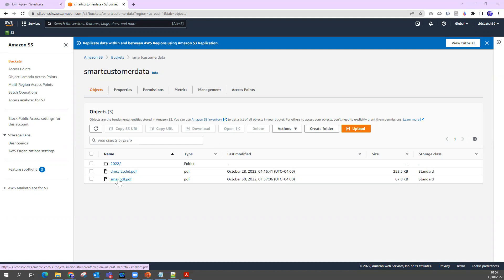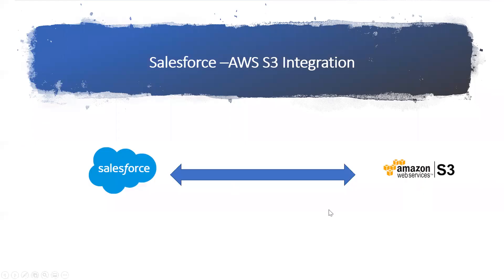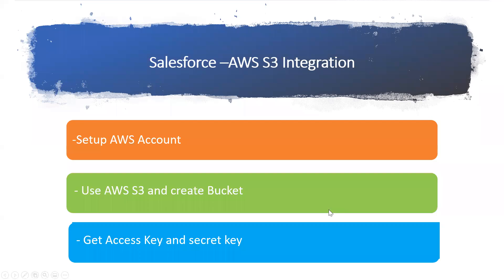To do this, we're going to follow a few steps. I'm going to show you from scratch how we can set up an AWS account, how you can use S3 bucket - you can create an S3 bucket where I'm going to store the files - and how to get the access key and secret key from AWS which I will use to integrate with Salesforce.